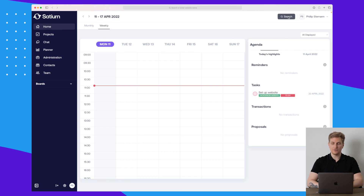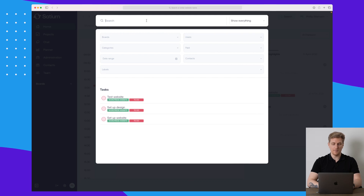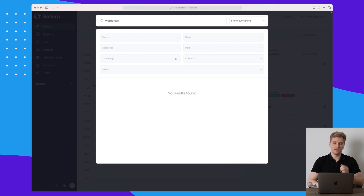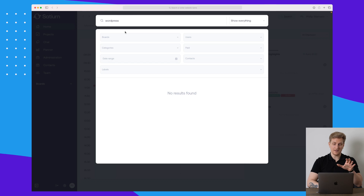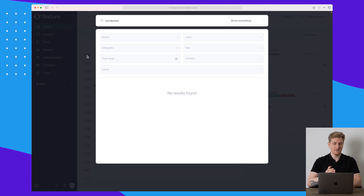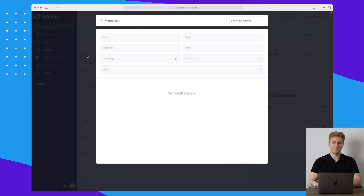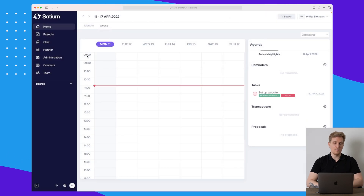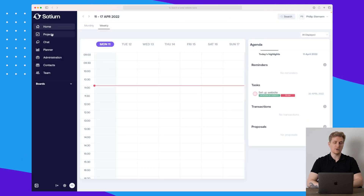We can easily search up here across all of the different boards, tasks, users, etc. For instance, I'm right now searching for 'WordPress', which is one of the tasks, and surprisingly it's not showing. But let's move on.